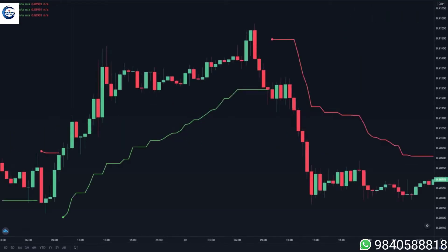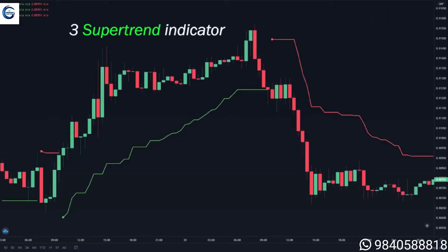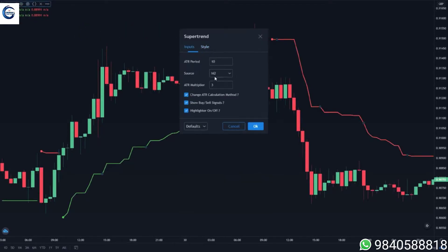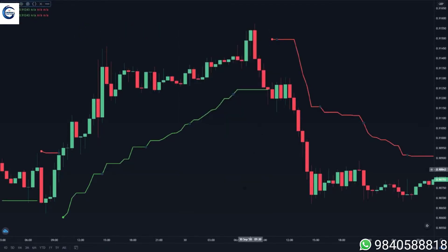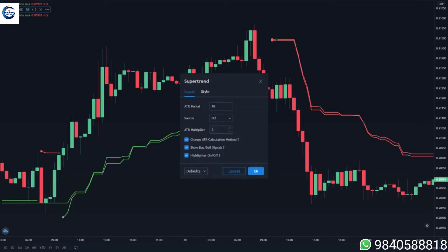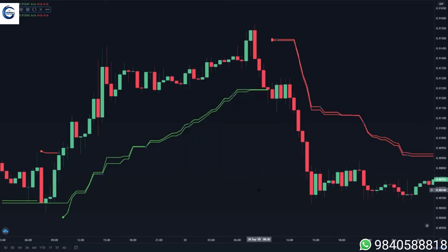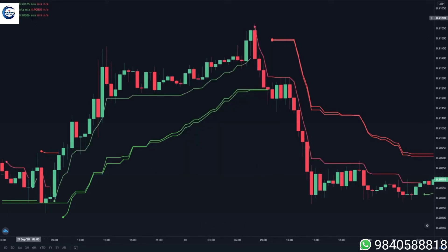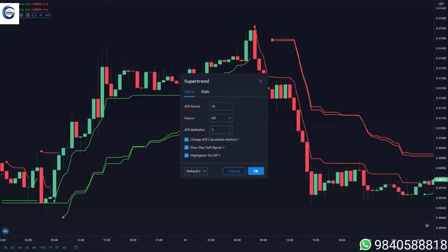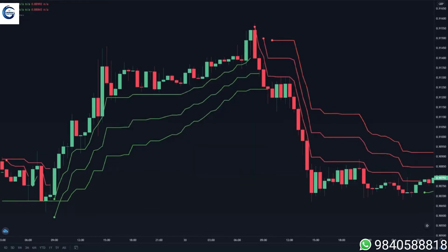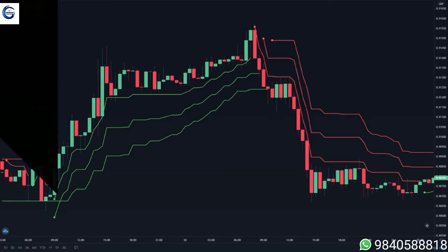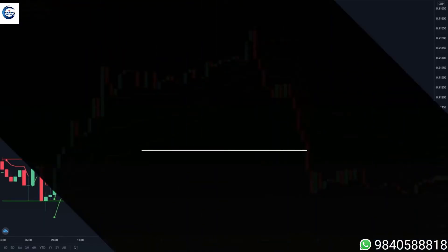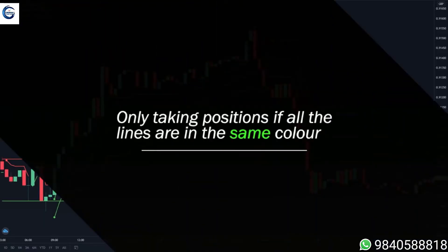Here's how you do it: first, you need to put three super trend indicators. The first indicator value you need to set it to 3 and 12, the next one you set as 1 and 10, and the third one you set as 2 and 11. The way we use this super trend strategy is by only taking positions if all the lines are the same color.